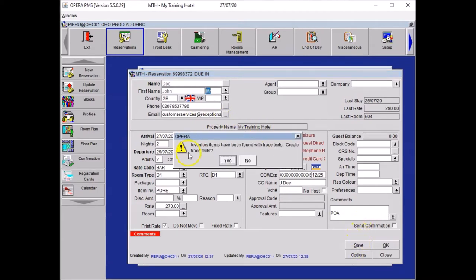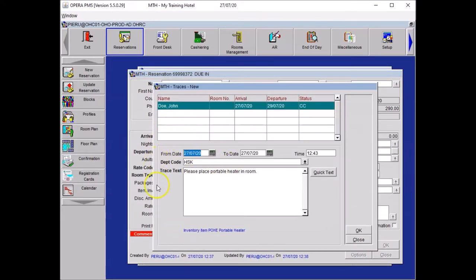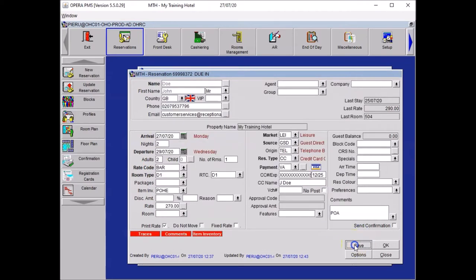And then you want to press save. The system will prompt you with the trace text if you want to create it. Say yes. And here you can see the detail of the trace. You just need to confirm the details. Once you are happy, you press OK. You can save.